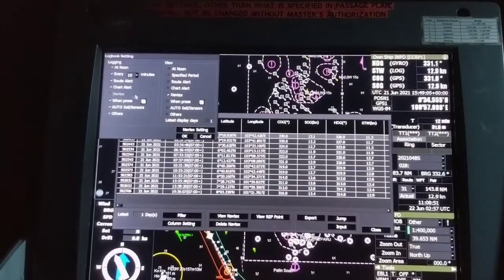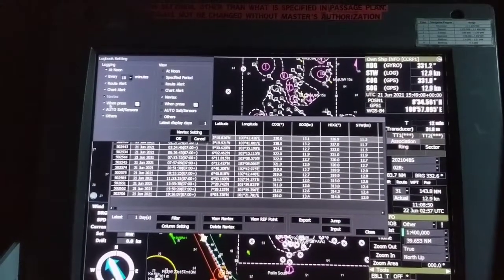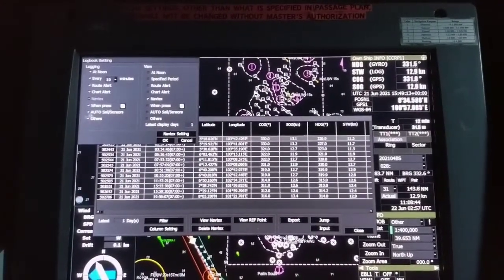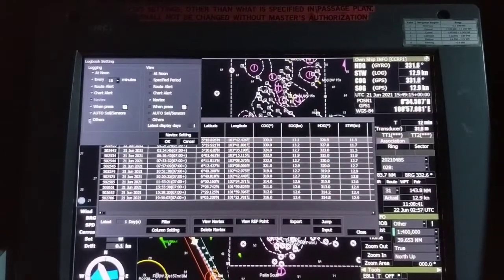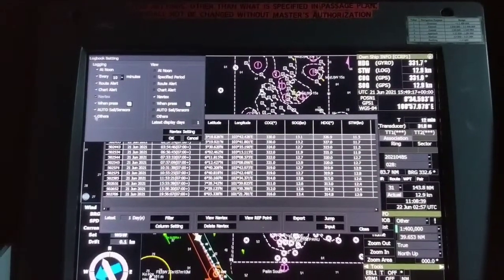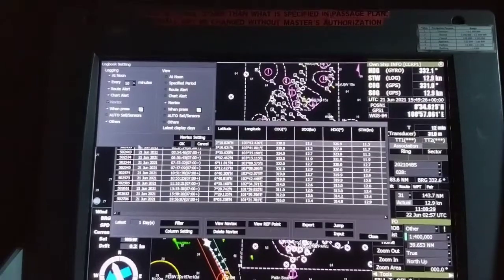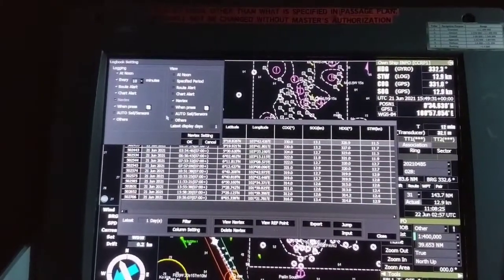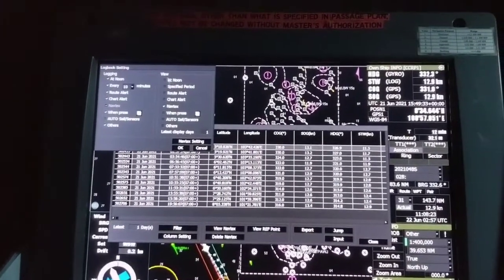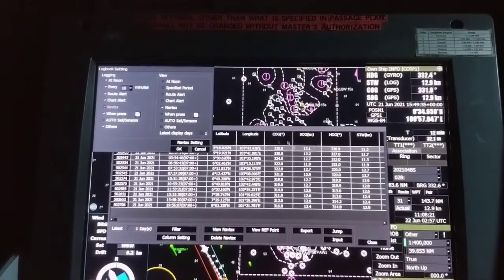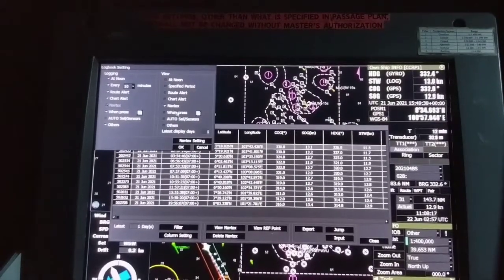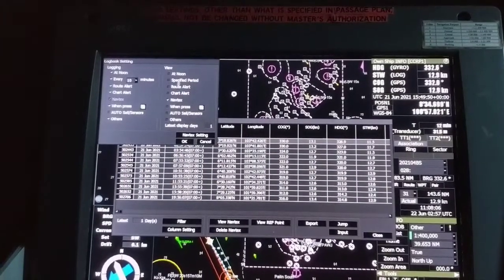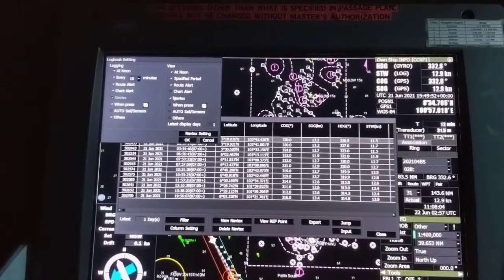NavTex cannot be removed because it is a built-in fixed system. If you press event it will keep a record. Auto sail sensors — we don't have auto sail sensors so you can remove that as our vessel doesn't have this facility. To view on the display, you can select what you want. I just selected NavTex to show the messages easily in this video.